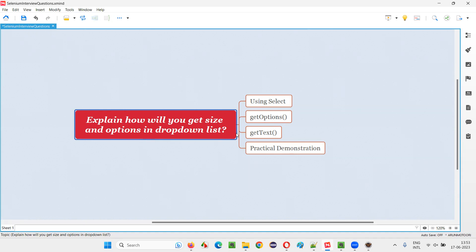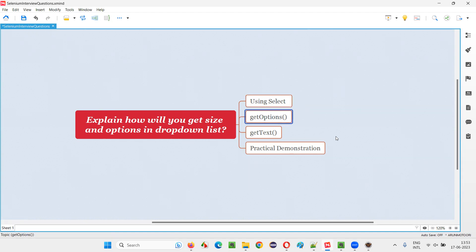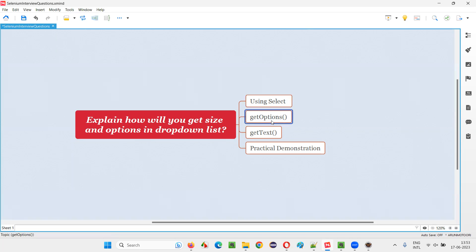In Selenium WebDriver, we have a predefined class known as the Select class. By using its predefined method of the Select class — that is the getOptions command or method — we can find out the size of the drop-down list, that is, how many options are there. We have to use getOptions first, and after that we can get the size.